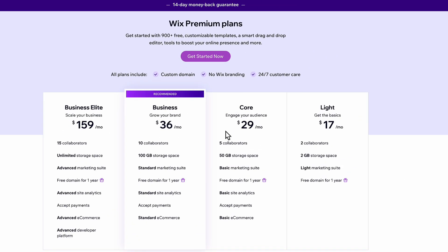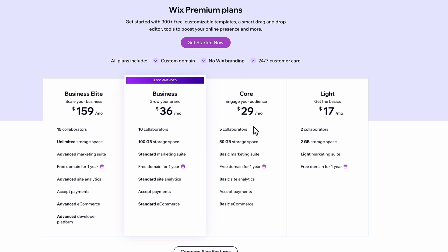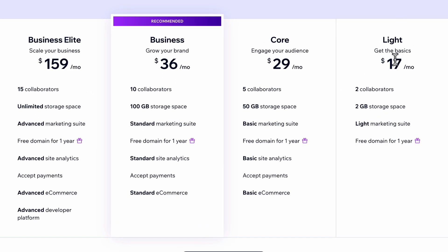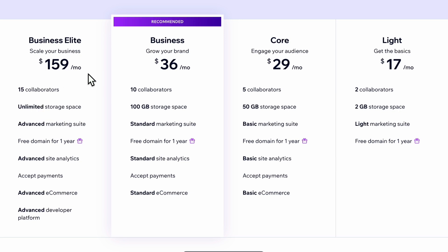So these are the plans available from Wix. You have four different plans, starting with a light plan at $17 a month and up to the business elite plan for roughly $160 a month.